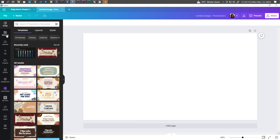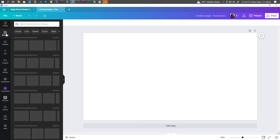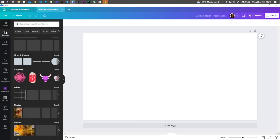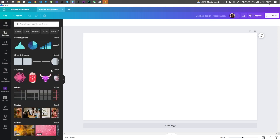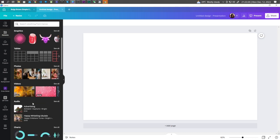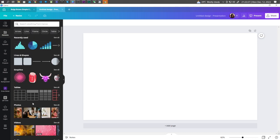And from here, you can go to elements. Choose the elements that you want to use. So for this example, let's go ahead with shapes.